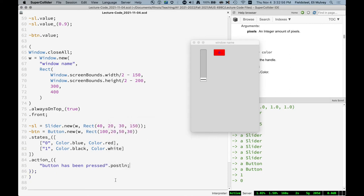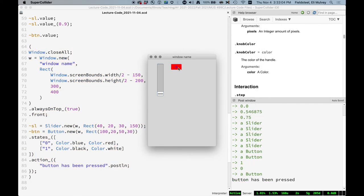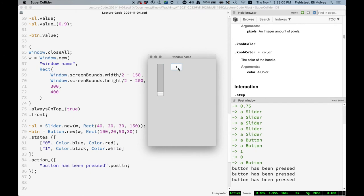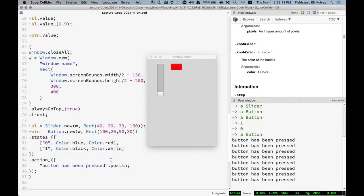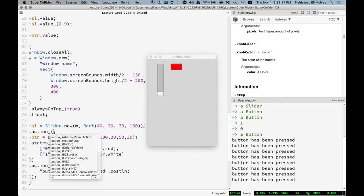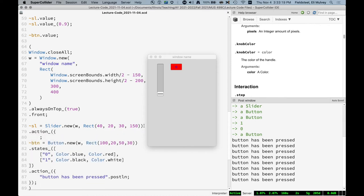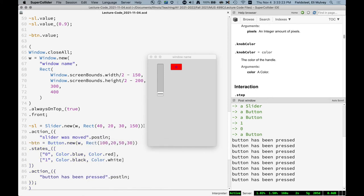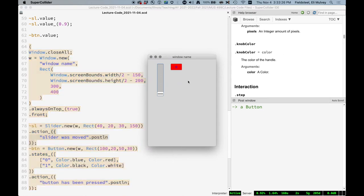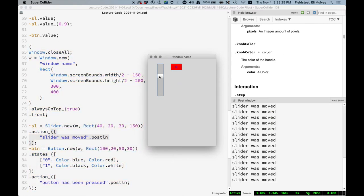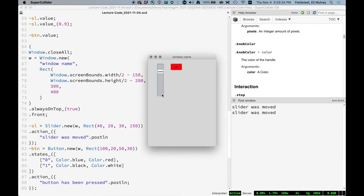Very simple action here. Whenever we interact with the button, this function will be evaluated. We could do something similar with the slider. So every time we interact with this object, that action function gets called. And this is not a very useful action function, but it does demonstrate what's going on here.